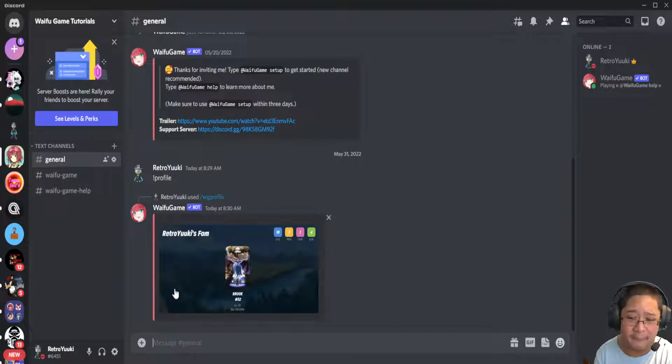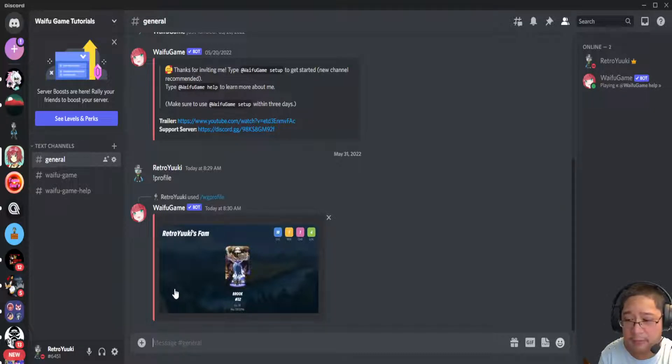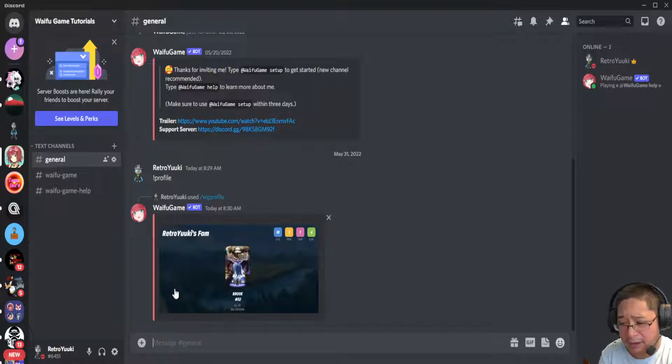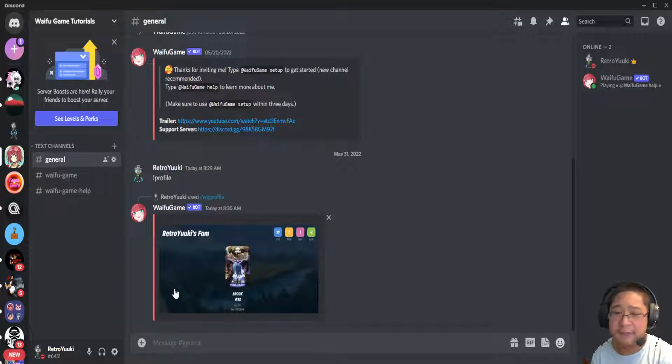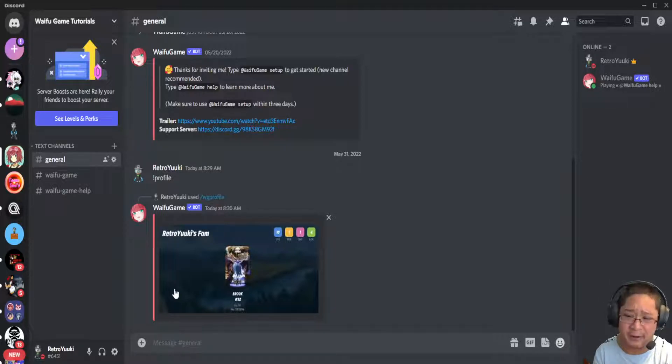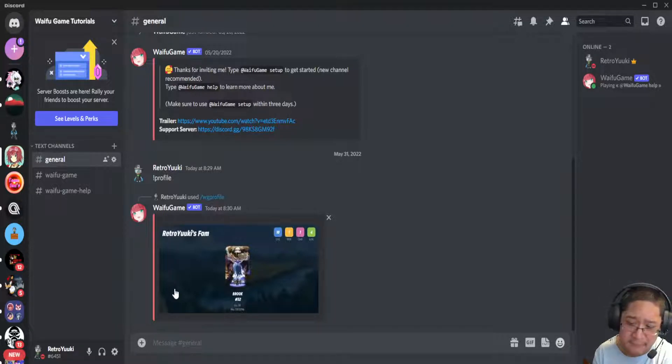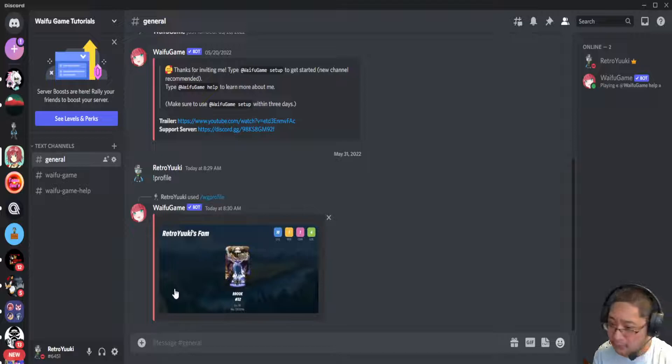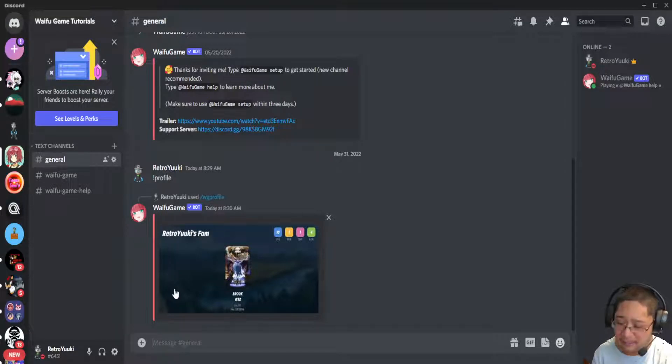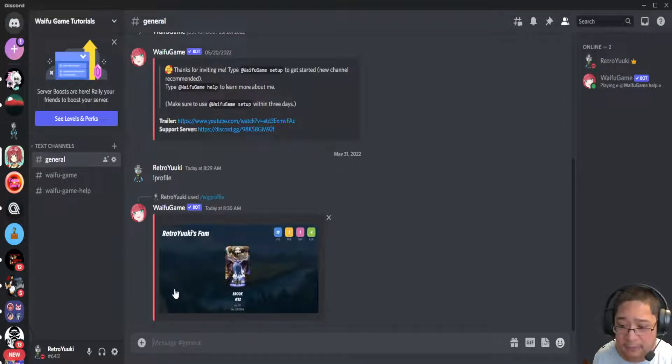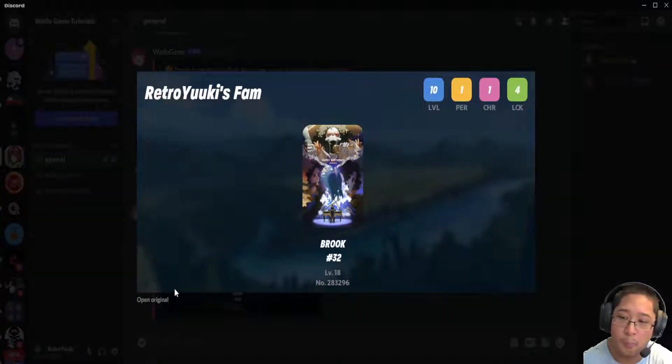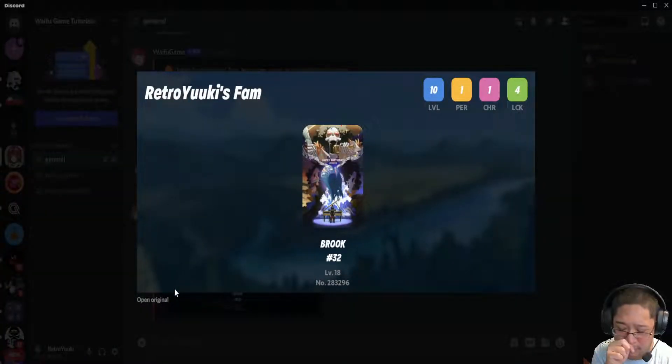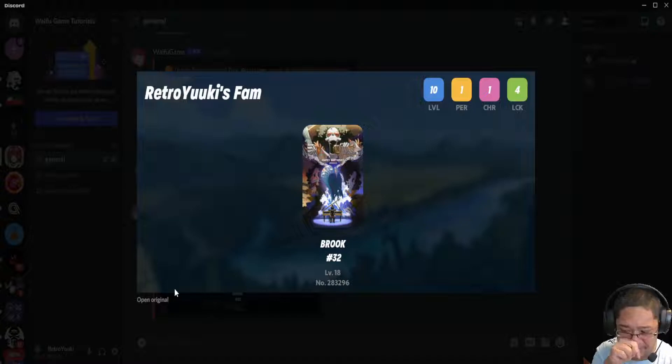Now to add additional things that includes the Patreon, make sure you have subscribed to the Patreon of Waifu Game bot. That's usually the way your profile works, and that is my party right now.